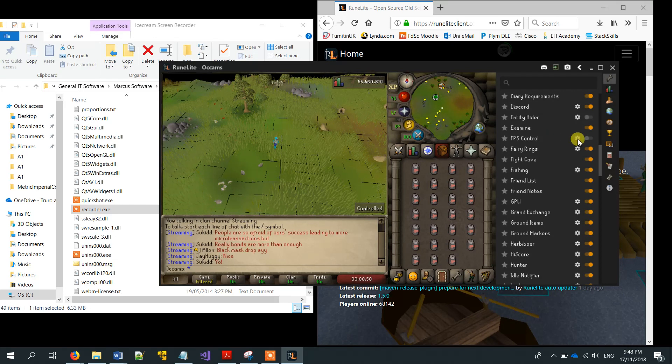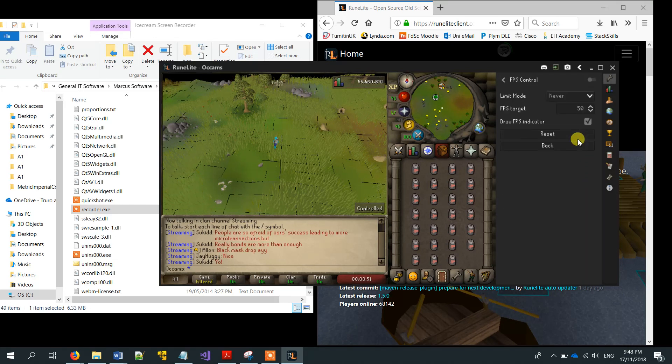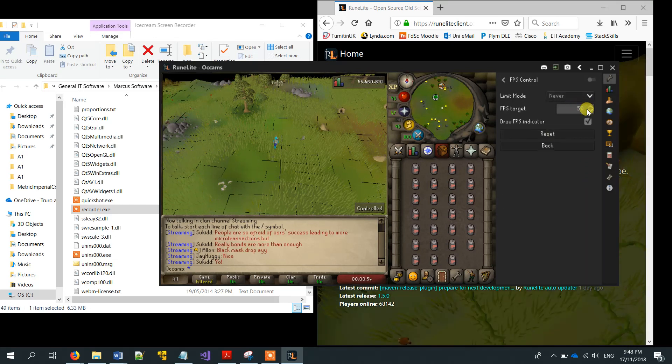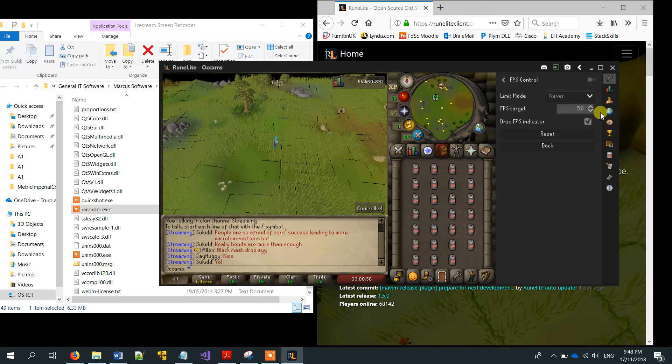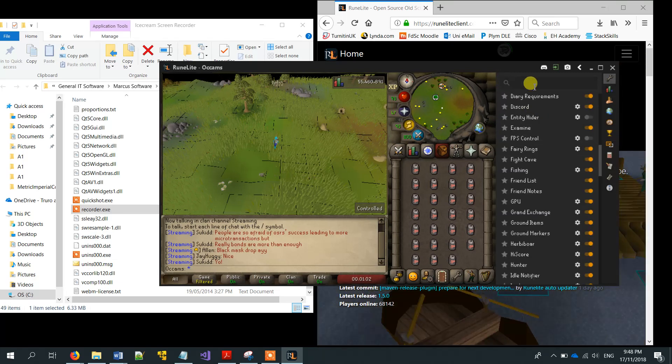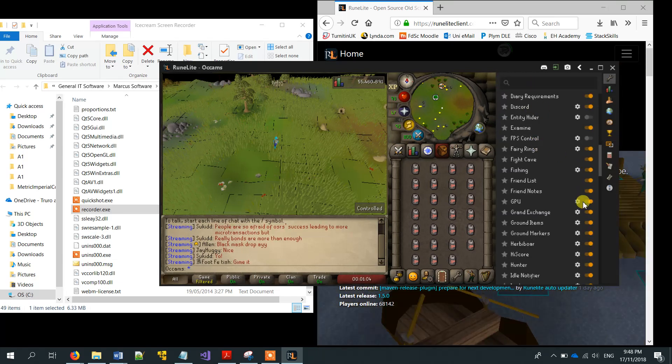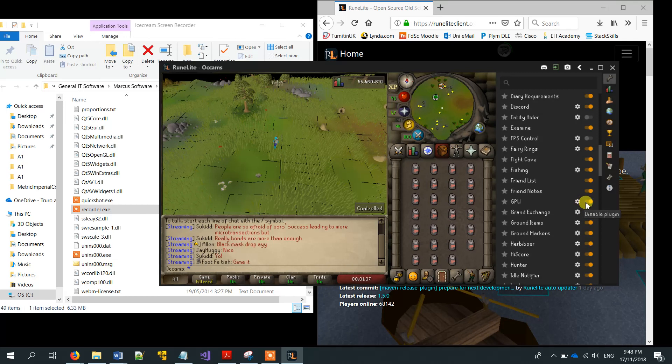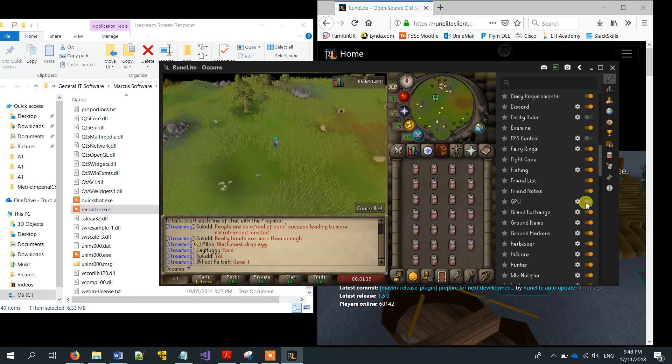But if I show you this option here, you can change the FPS target and this will increase the render distance. This isn't necessary, but it can be useful if you want to increase your render distance. I'm going to turn that off now.